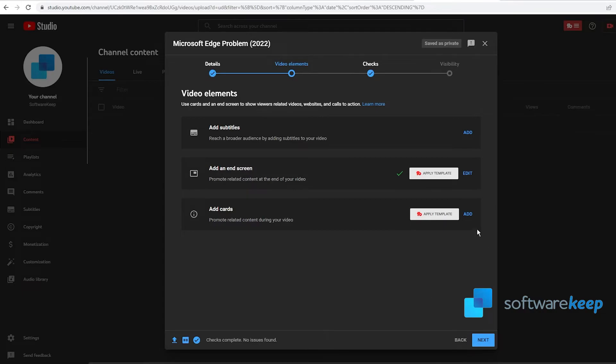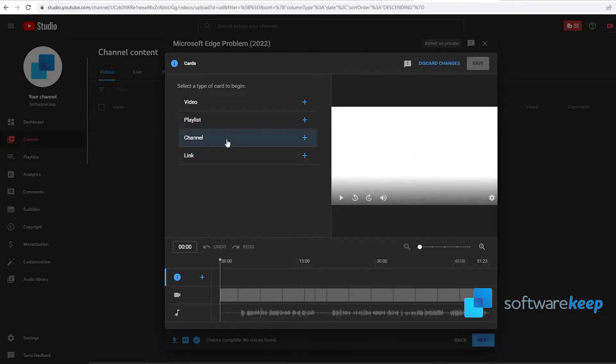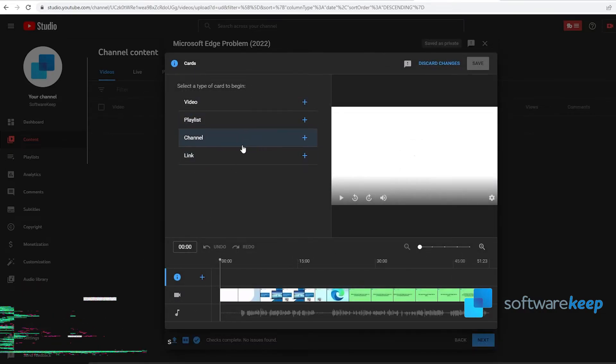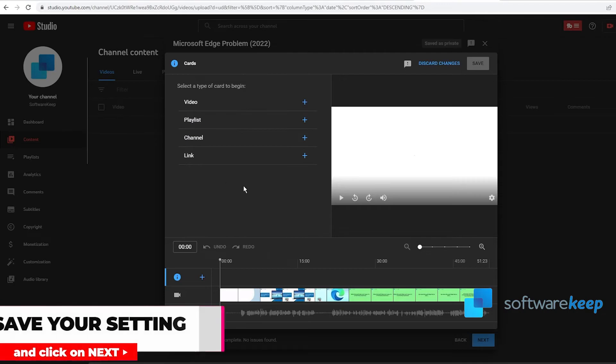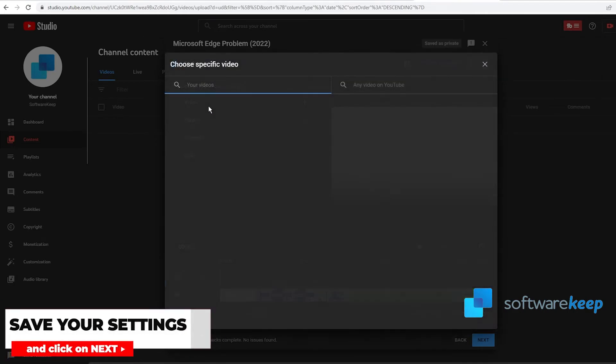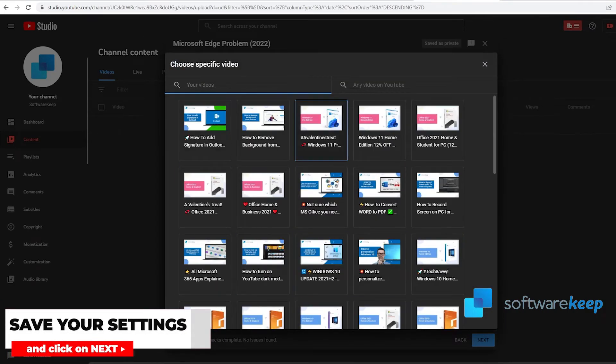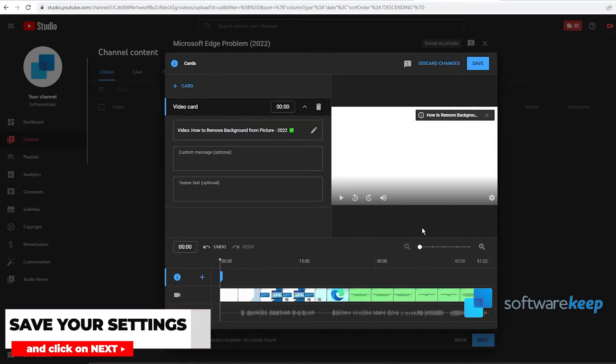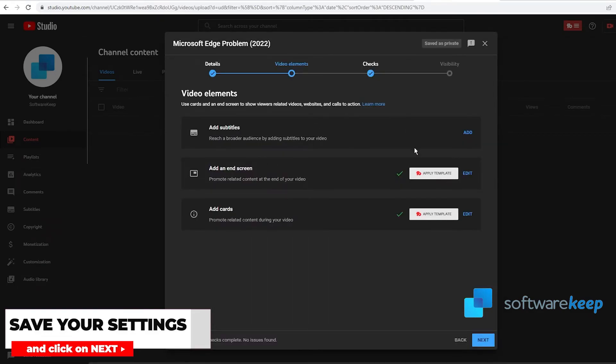The same is for cards. You have to click on Add and choose one of these options, for example a video, and click on Save when you have this ready.